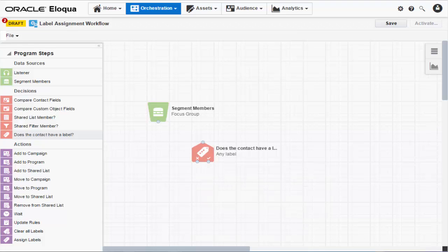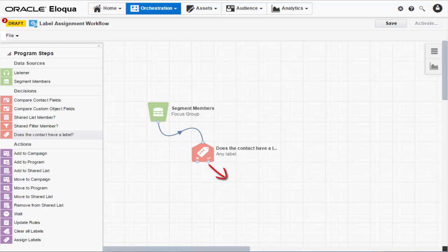And before we go any further, let's connect our steps. Click the gray node from the data source step and drag it down to the decision step. This creates a program workflow. Contacts with a label are sent down a yes path, while contacts without a label are sent down a no path.